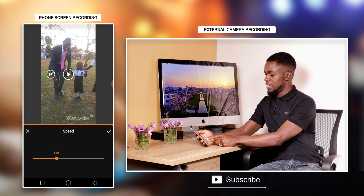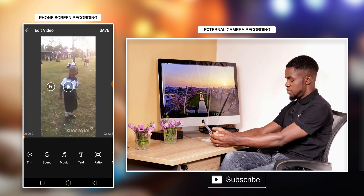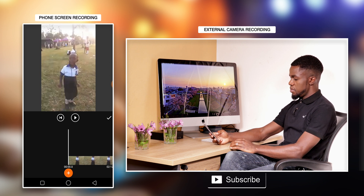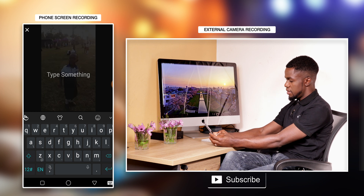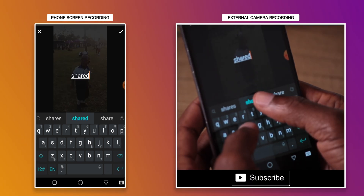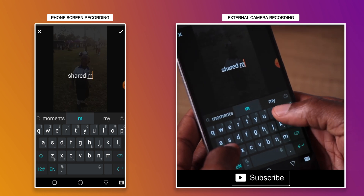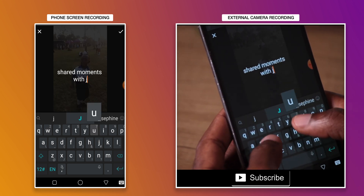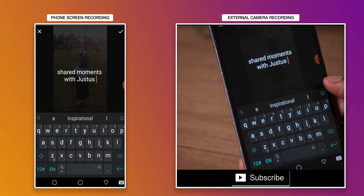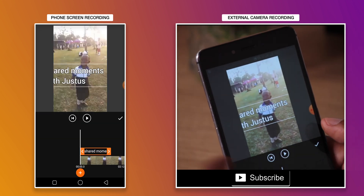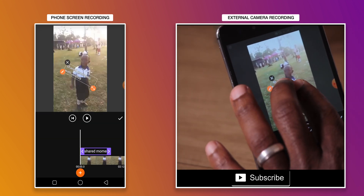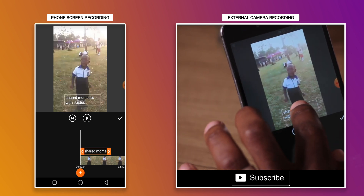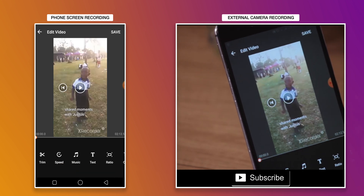The next option is speed — you can adjust the speed of the clip. You can also add text: just tap and write anything you want. For example, 'Shared Moments with gestures.' Then say yes. You can adjust the size of the text, placement, things like that.